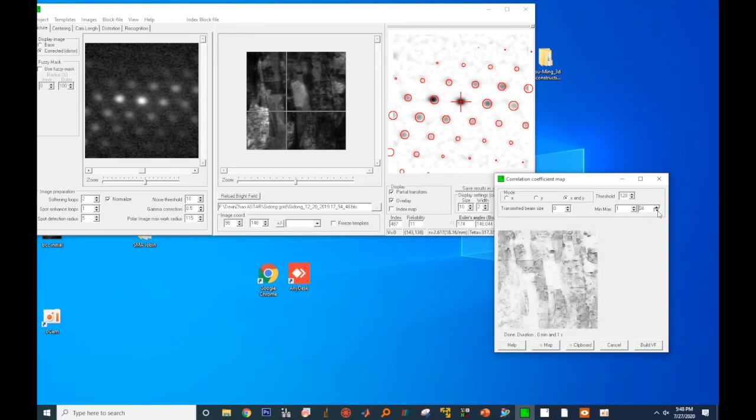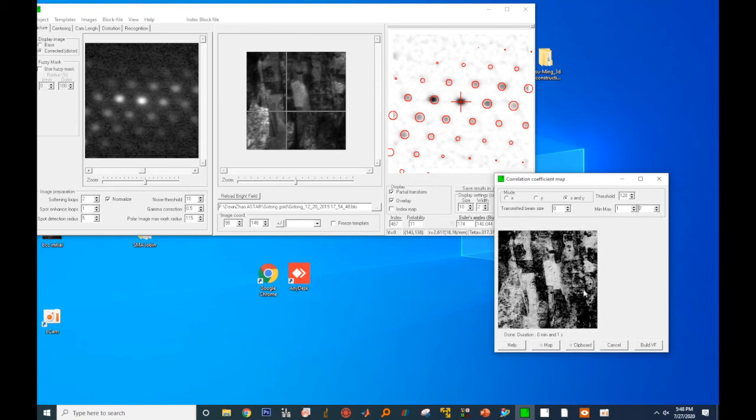We selected X and Y. So the pixel will compare to its left and right, top and bottom to generate the map. If you select X, then the pixel will only compare to the pixels left and right to itself. You can extend the idea to Y mode.